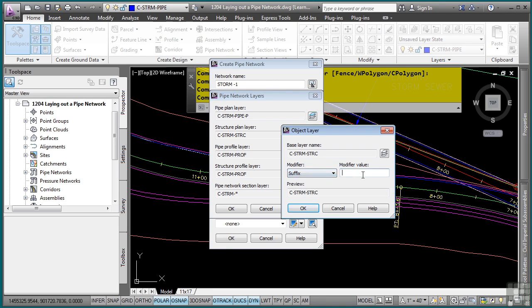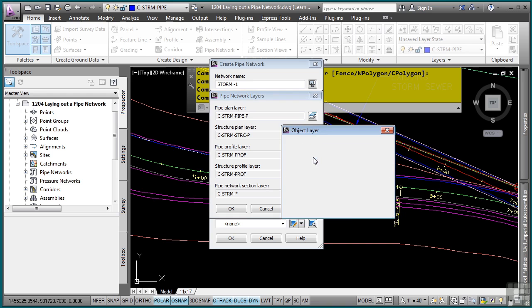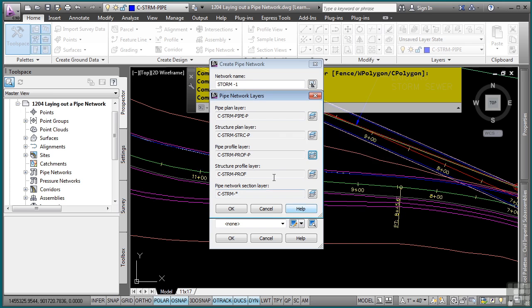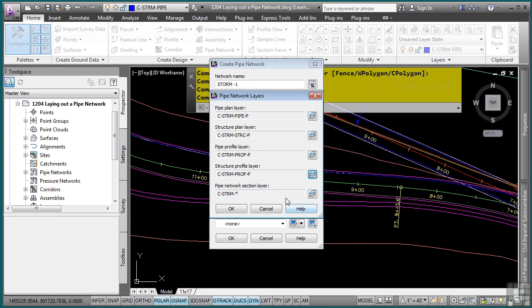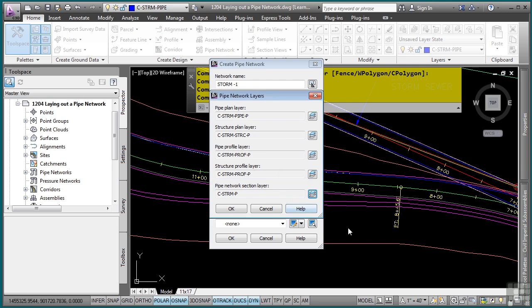Do this for the structure, and then any profile, and the structure profile. And lastly, we'll do dash p for the cross sections. Click OK and then click OK.